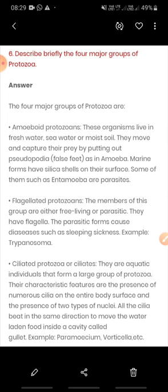The third group is ciliated protozoa. These have cilia — small, hair-like structures present on the entire body surface. They also have two types of nuclei in their body. The movement of cilia draws water into their body cavity, and since the water is laden with food, food also enters the body of these protozoa.